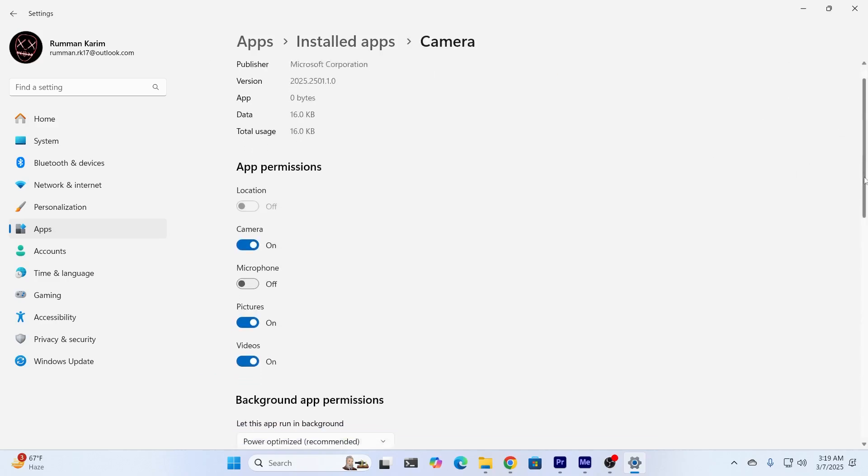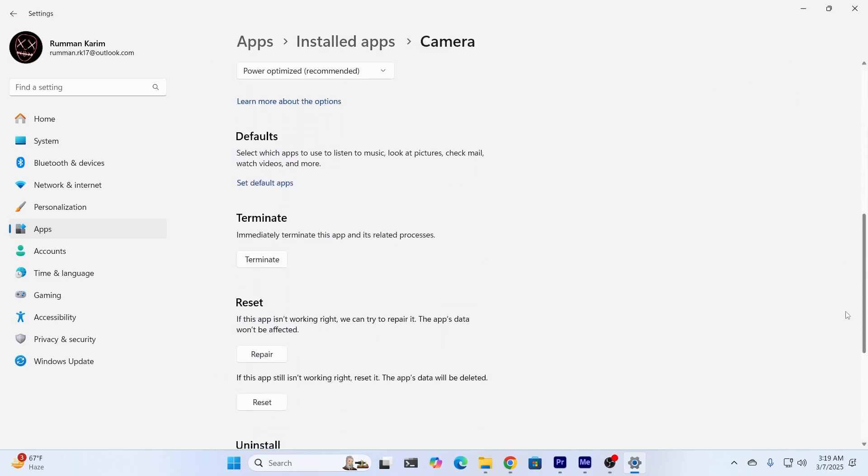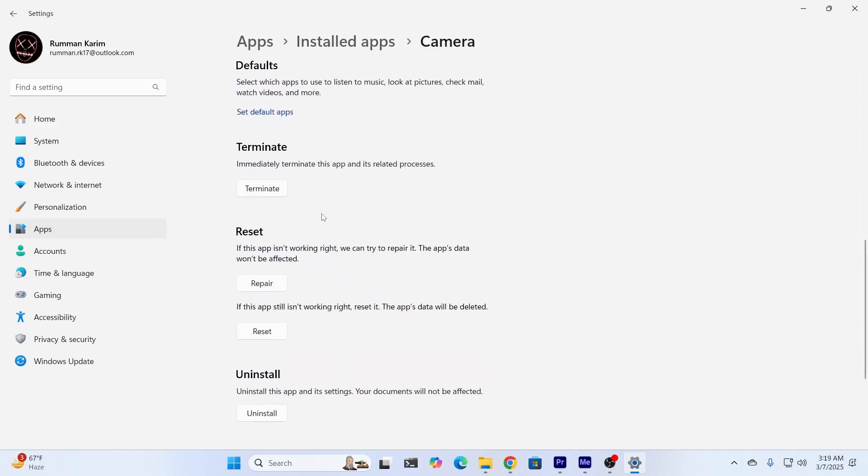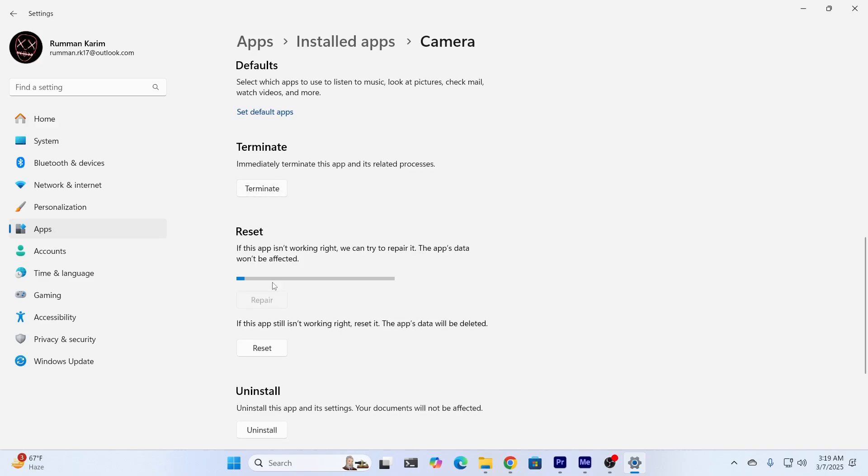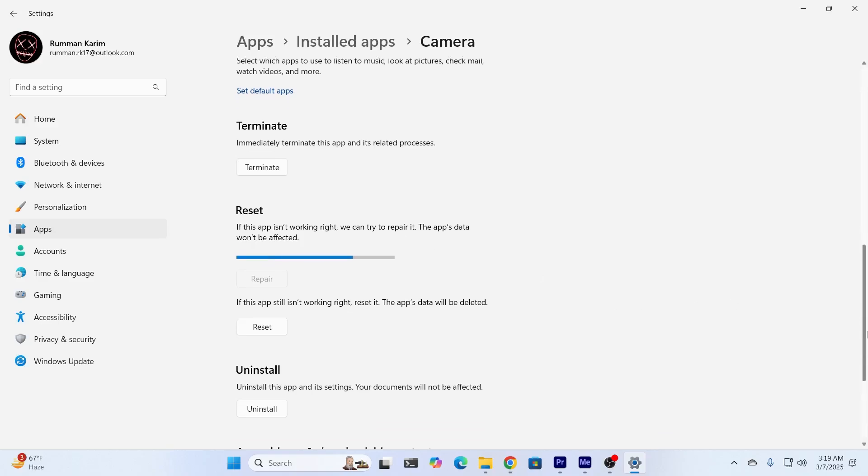From here, just scroll down a bit. And just click on terminate. This will terminate this app and its related process. After that, just click on repair. This will repair the app for you.